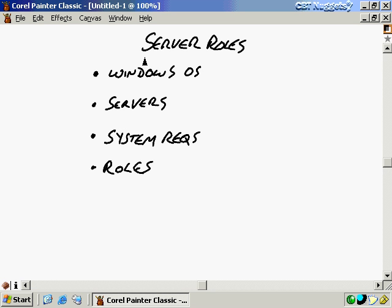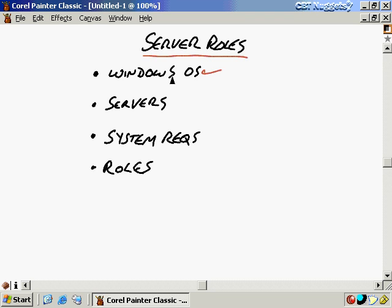In this nugget we start off with a high-level view of various server roles. This really starts off with what kinds of versions of Windows are out there. We'll start not only with server Windows operating systems but also client operating systems, going back from DOS, because you might still have some clients that are DOS-based. As we go throughout this series, we'll see certain incompatibilities with some of those older clients. Then we'll look at the versions of Windows server operating systems and why some of the current Windows operating systems are going to be better.